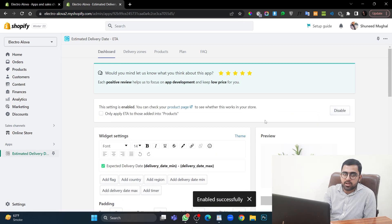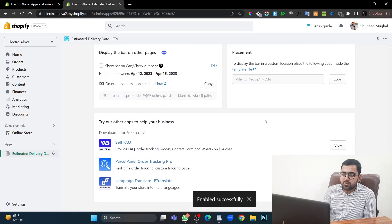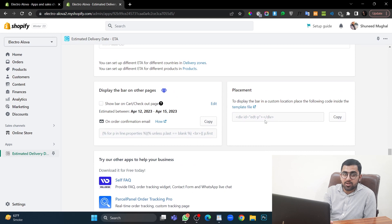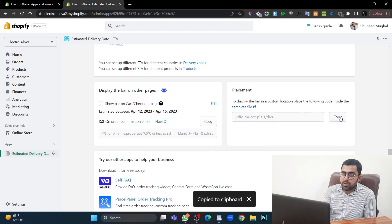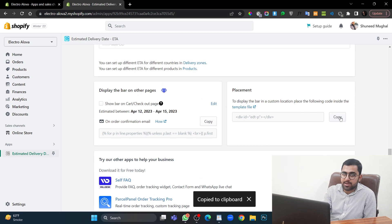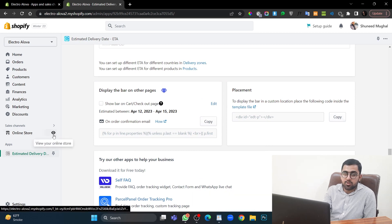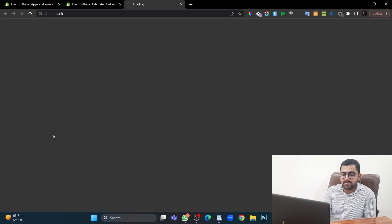Now it is showing in our product page. If you want to show it at a custom location, you can also copy this code and paste it anywhere in your Shopify using HTML section. And this line will appear there. So let's see it in our store and see if it is working or not.